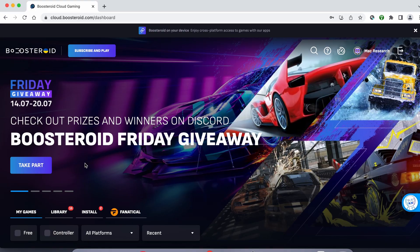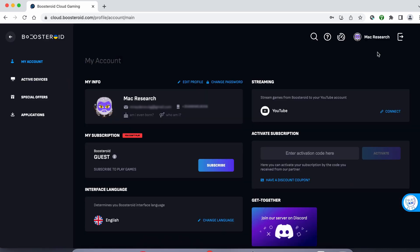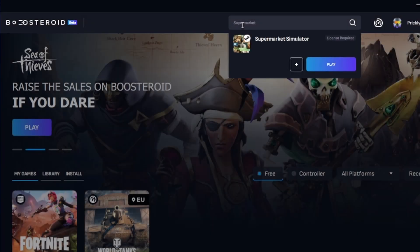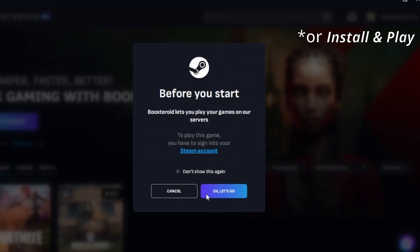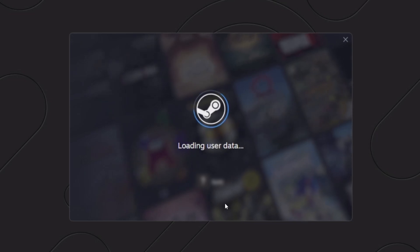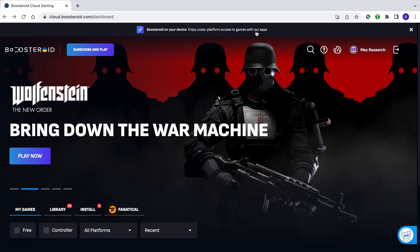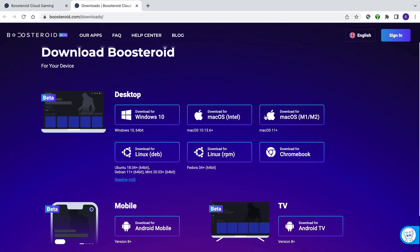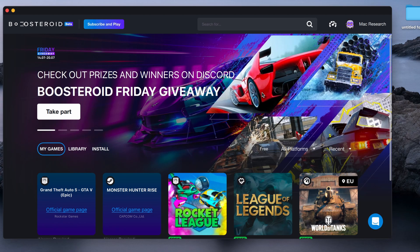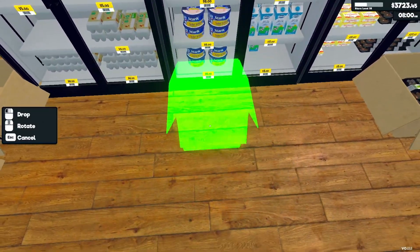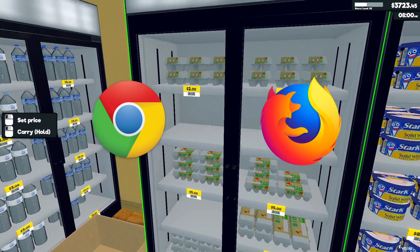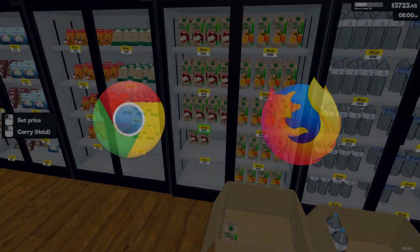If you decide to try the service after testing your connection, first go to the profile page, click Subscribe, and start your subscription. Once you're subscribed, type the game's name in the search bar at the top, click on the play button, and click on OK, let's go. Finally, enter your username and password for the respective game store, and the game will load inside your browser. For even smoother gameplay, we recommend using a dedicated macOS app that you can download from the site, but if you prefer to play directly from the browser, we recommend Chrome and Firefox, as the service seems to work best with these two.